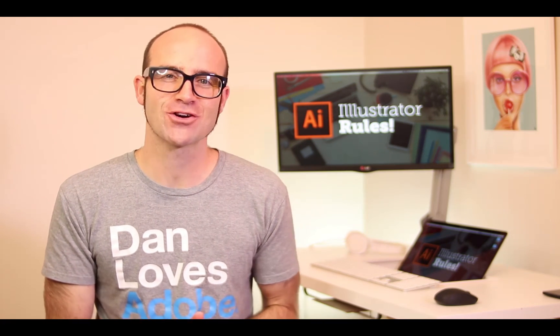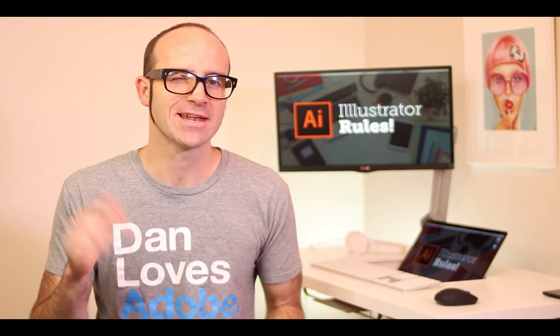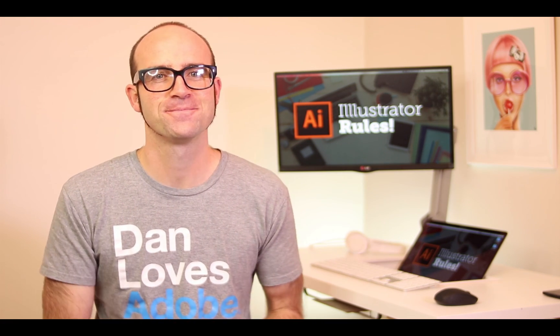How good was that, right? If you want more, go check out bringyourownlaptop.com or check out the link in the description.